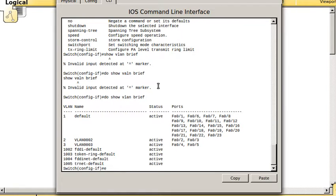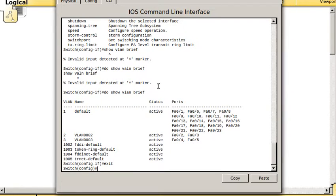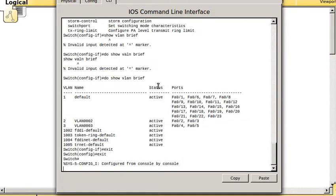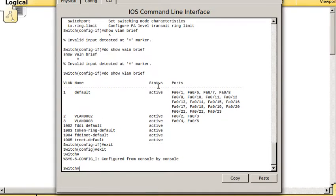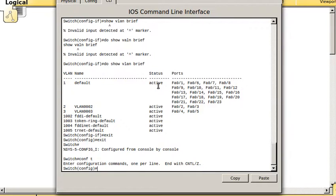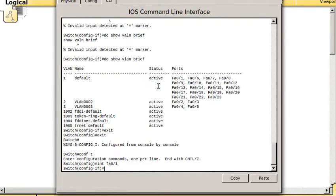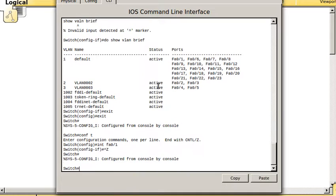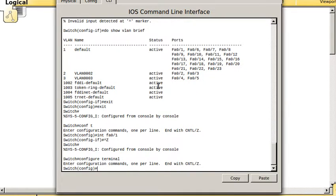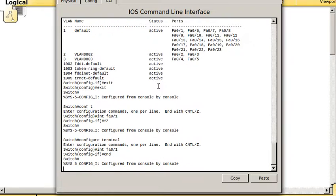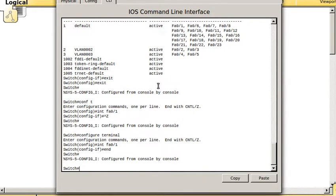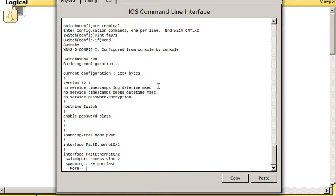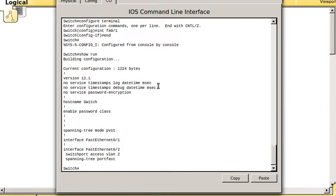If you are in an interface and you type exit to get back out, that's kind of annoying because you have to type exit twice. If you hit Control-Z, that takes you all the way out. I think the word end might take you all the way out too. Yeah, end takes you all the way out. So then you can do your show run or whatever you want to do.